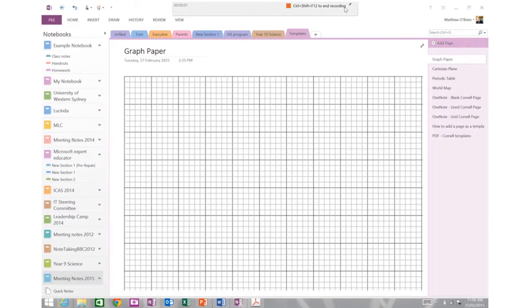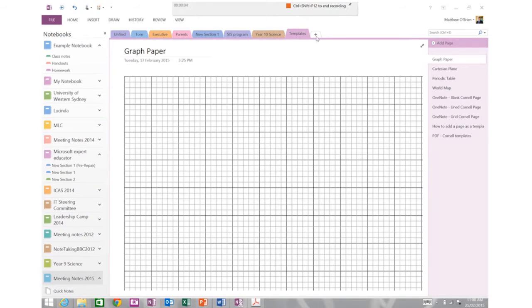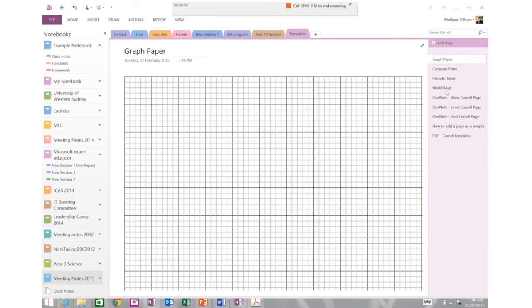So without further ado, let's show you how to do that. So here I am in OneNote and you can see I have a section for my templates and within my templates I've made quite a few down here.